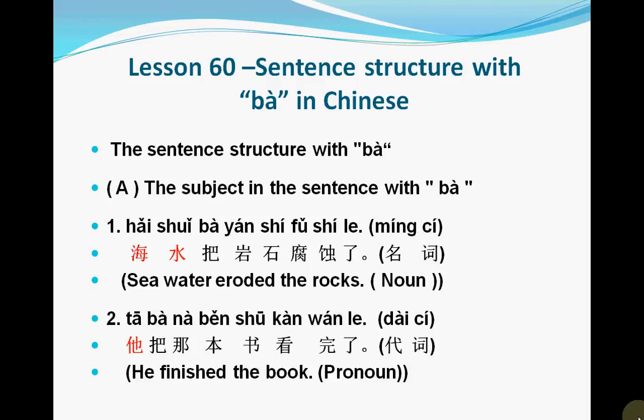把 is used as a preposition in a sentence, and 把 means make, take, or have. Okay, let's talk about this sentence.